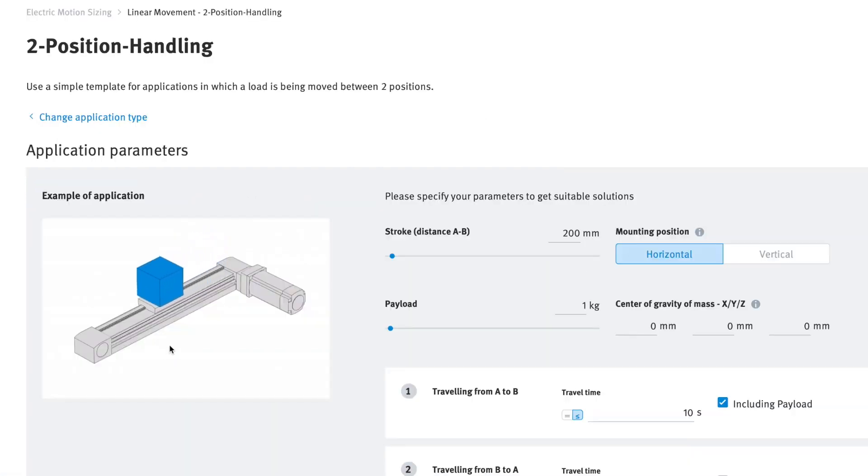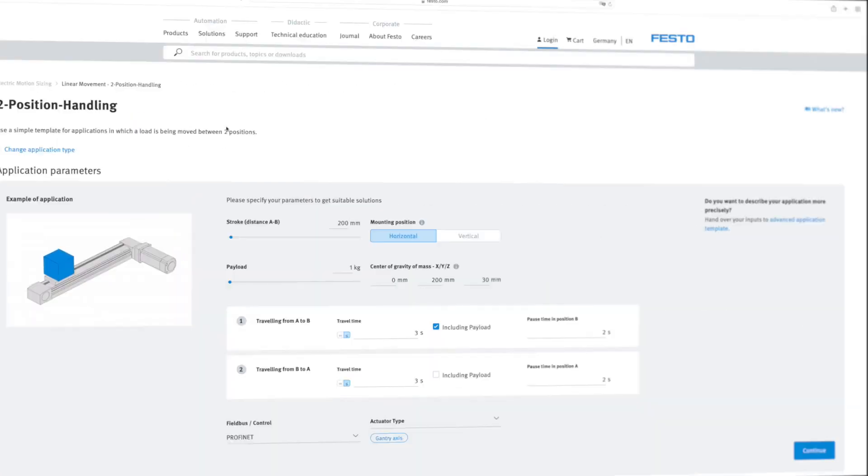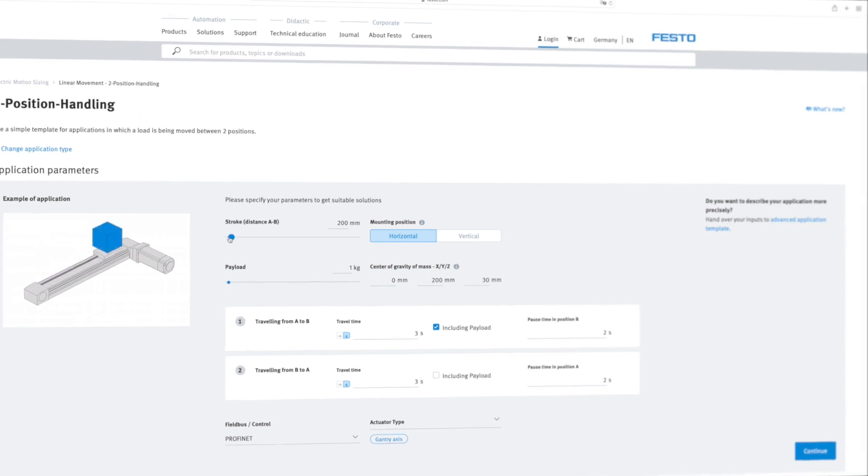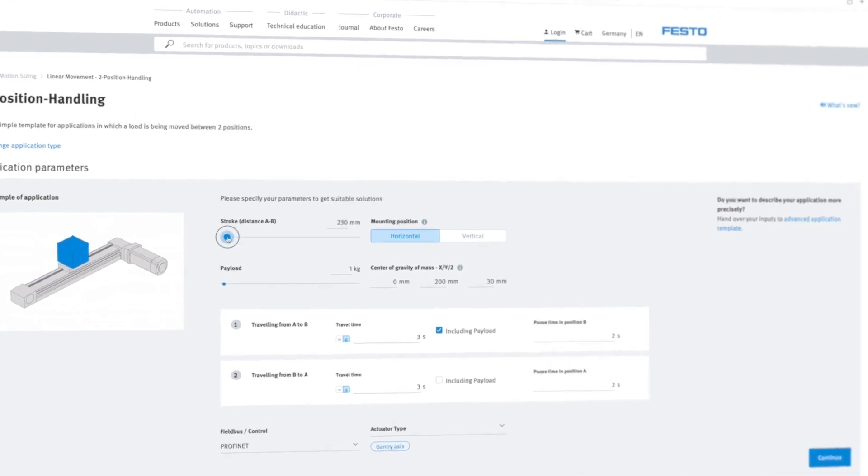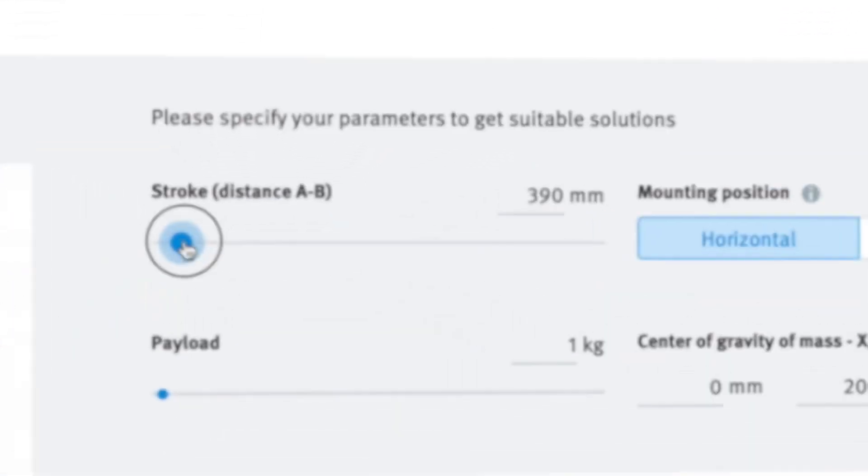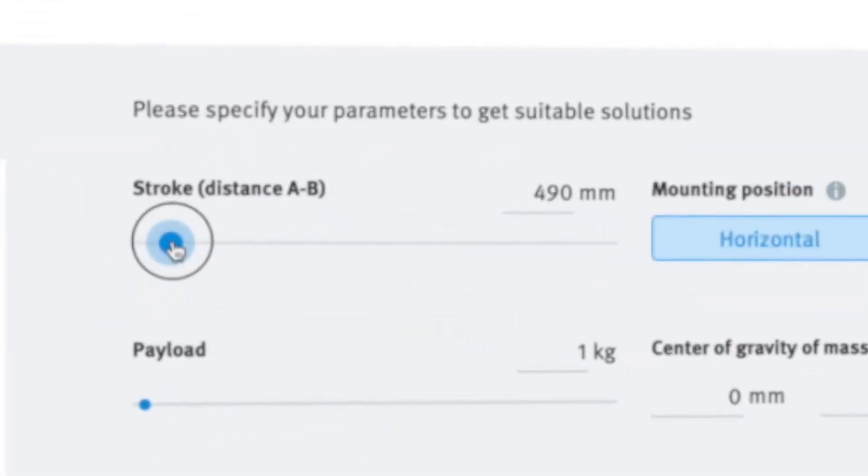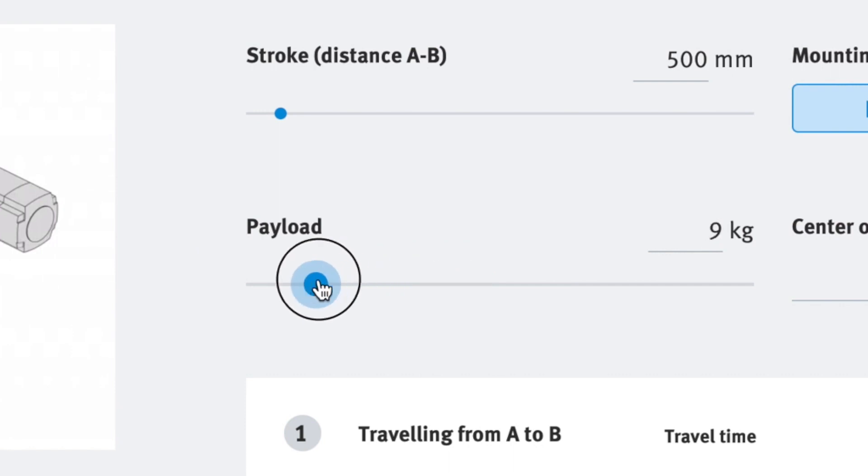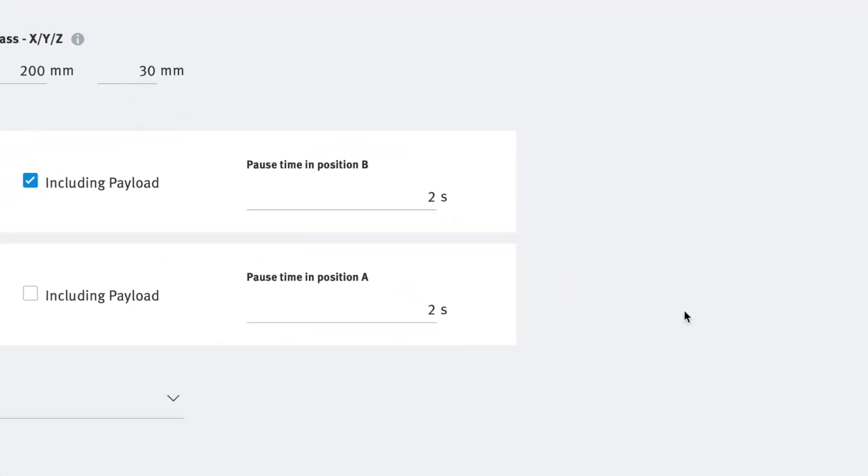Start by entering the application parameters for your chosen linear motion. For example, the axis stroke and the workpiece weight. When you click on continue,